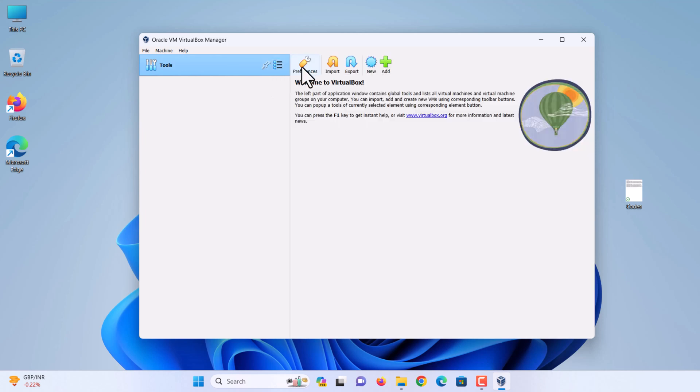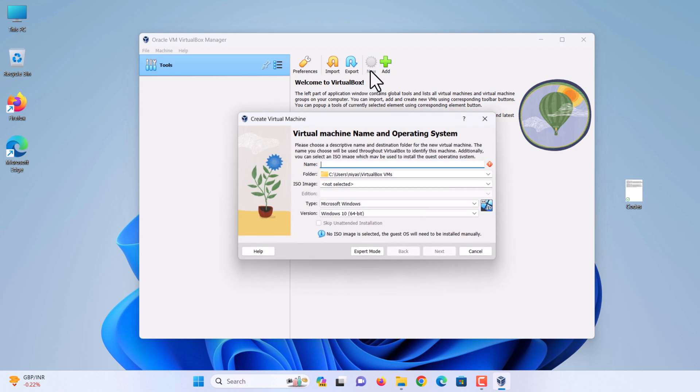The next step is to create a new virtual machine for macOS Sonoma and customize it. Click new. Now give a name for the virtual machine, simply type macOS Sonoma. Destination folder for new virtual machine.